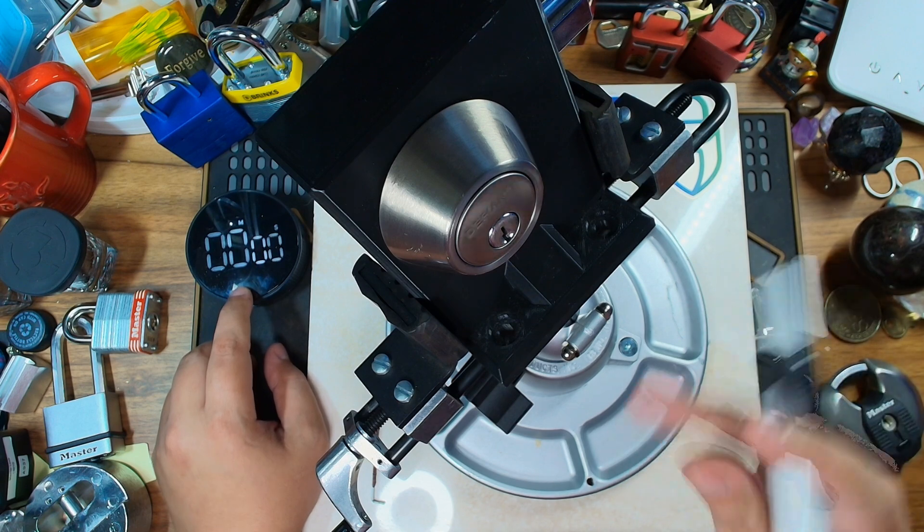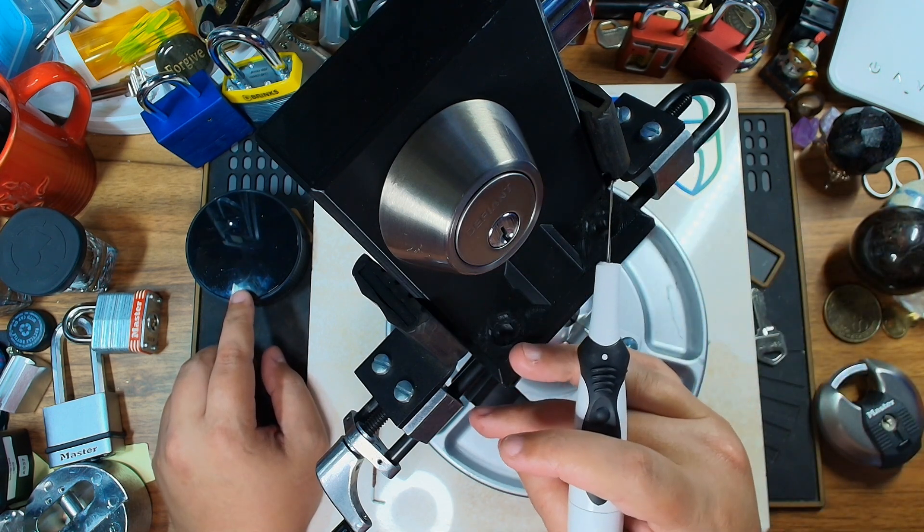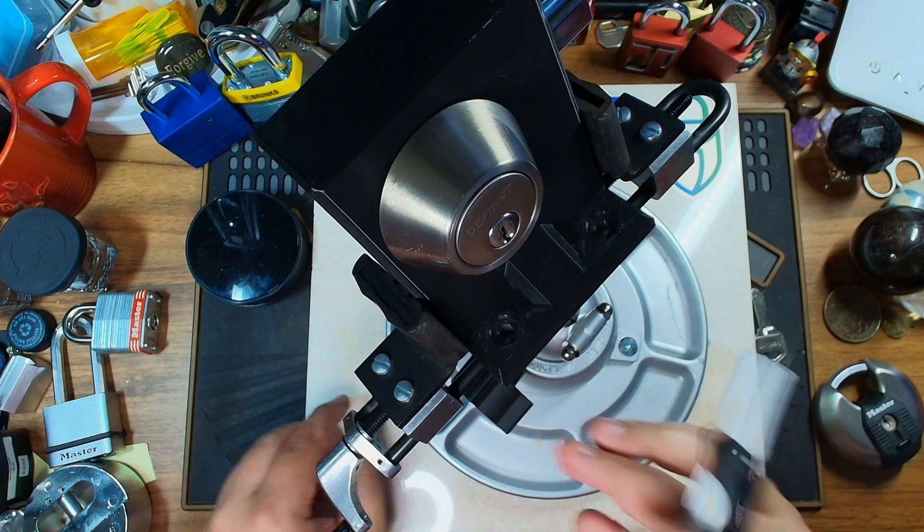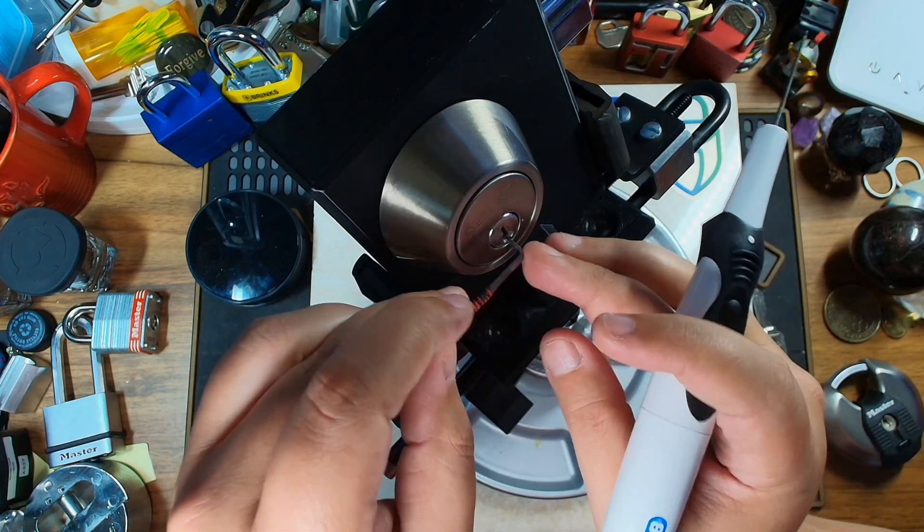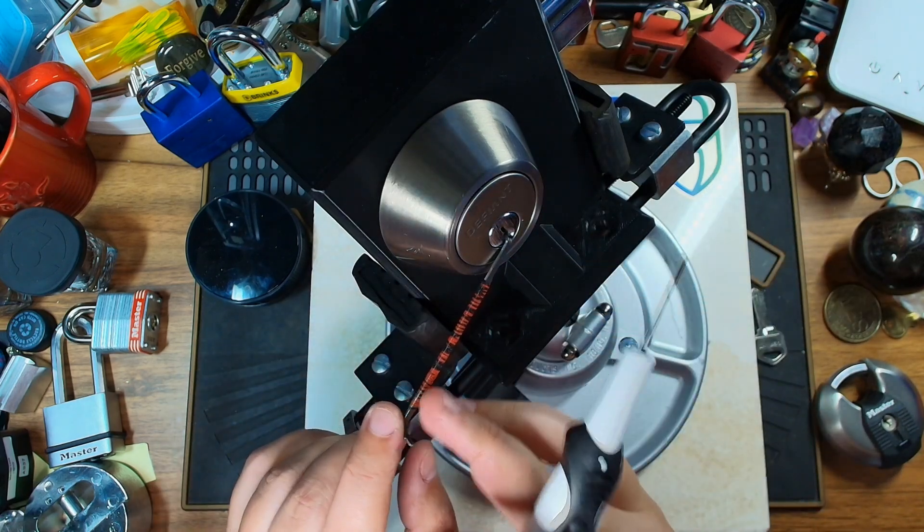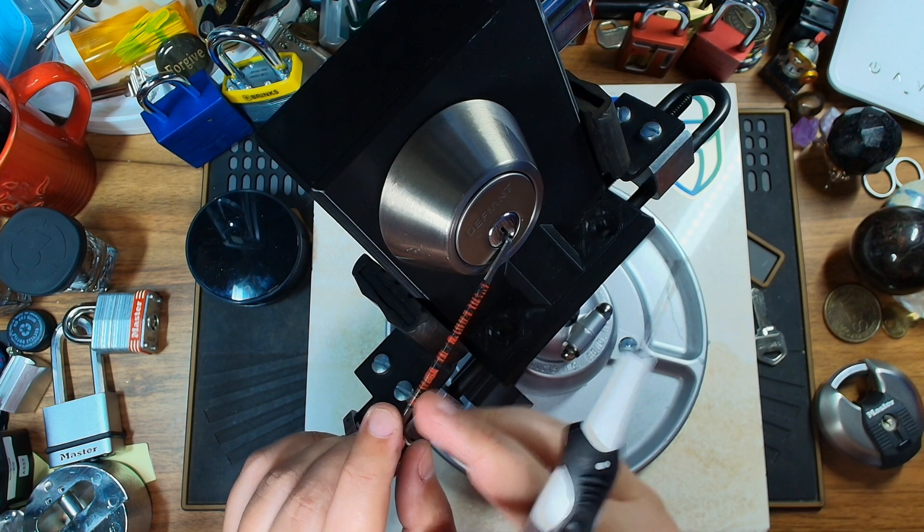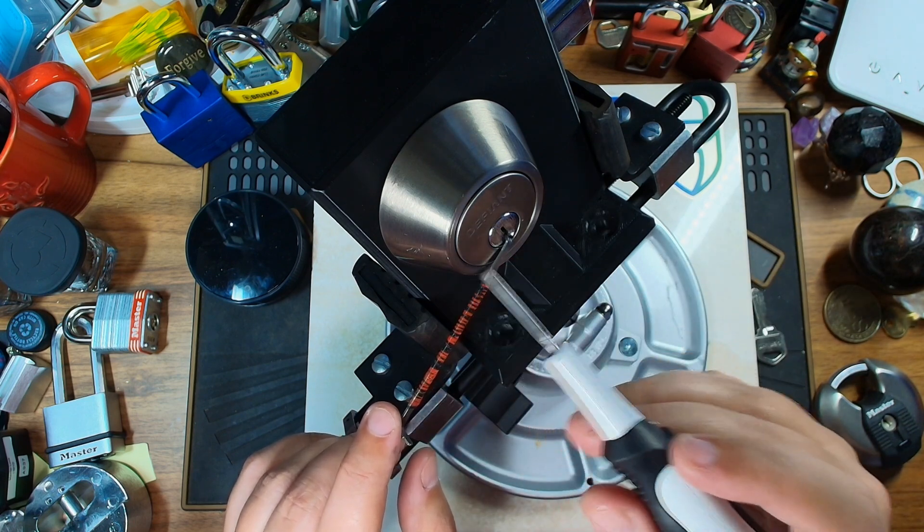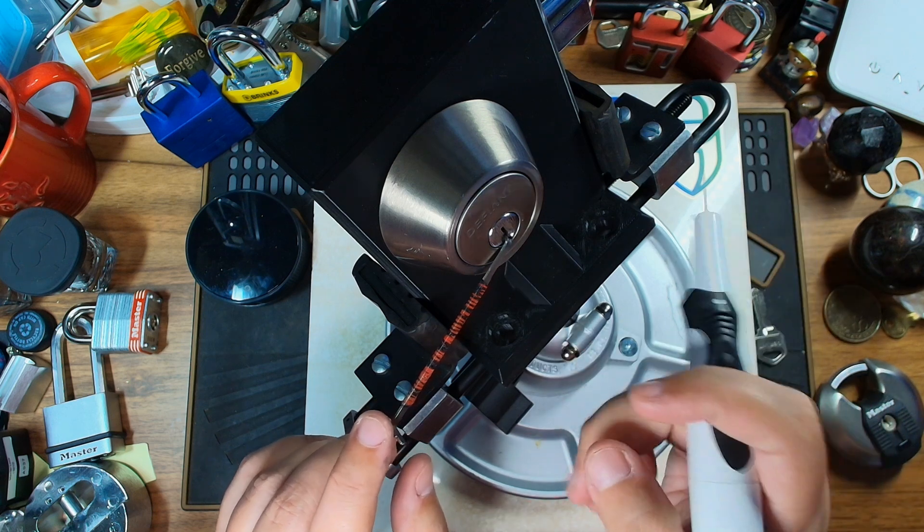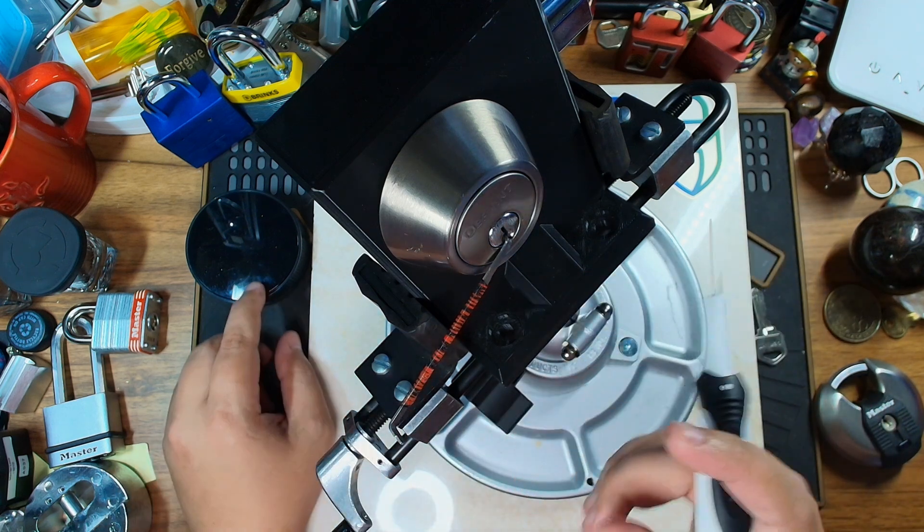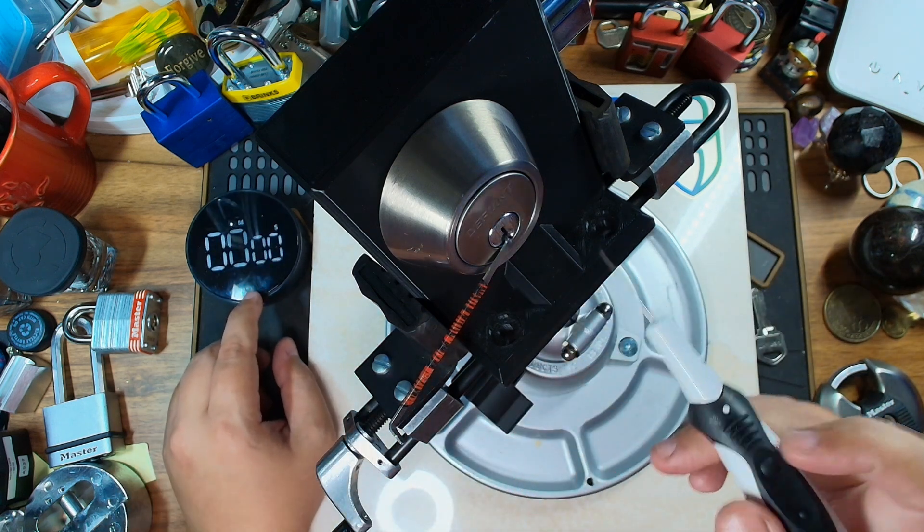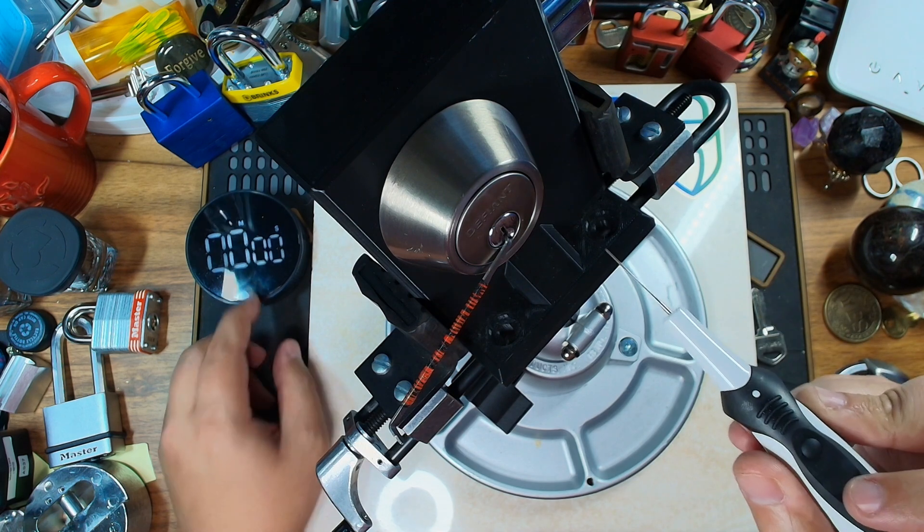Alright, now I haven't done a lot with electric lockpicking, but one thing that I have learned is that tension is critical. You only want to use very light tension when you're using an electric lockpick or a pick gun from my understanding. So let's go ahead and start our timer and see how long it takes me to get this open.